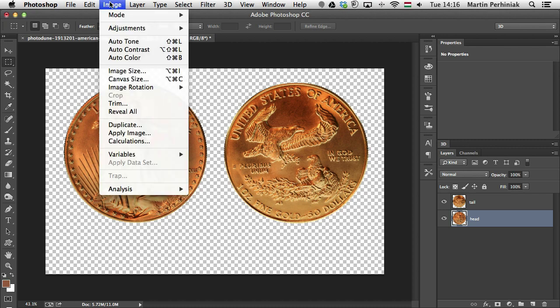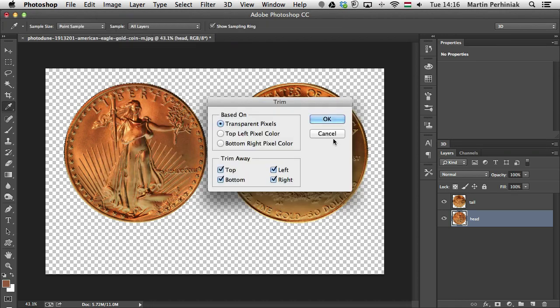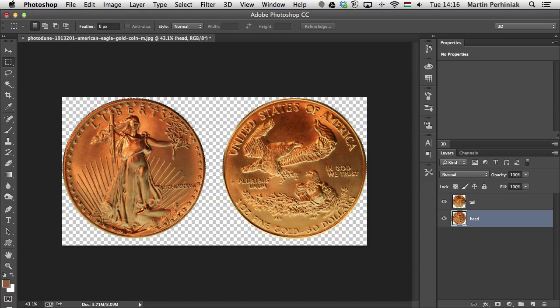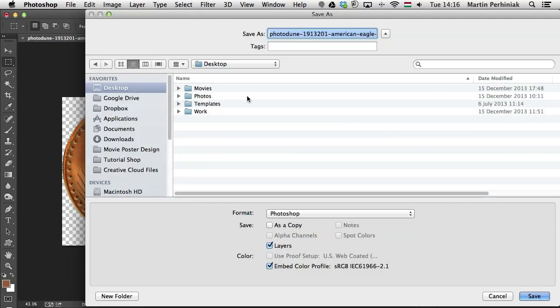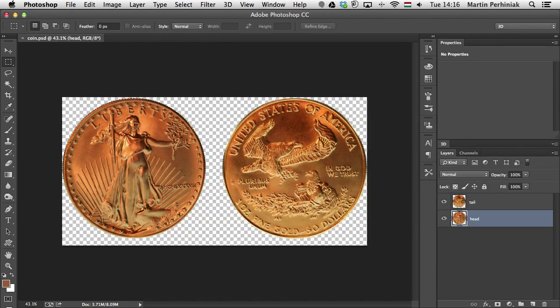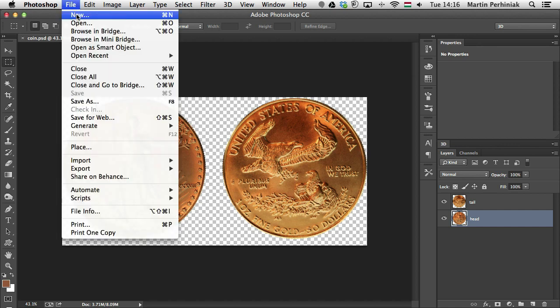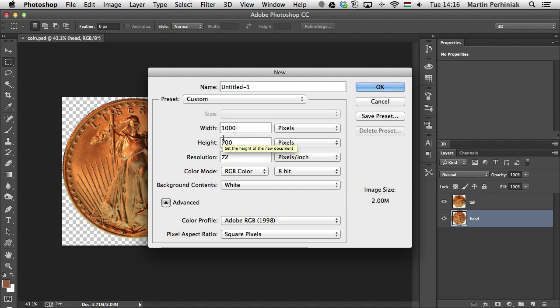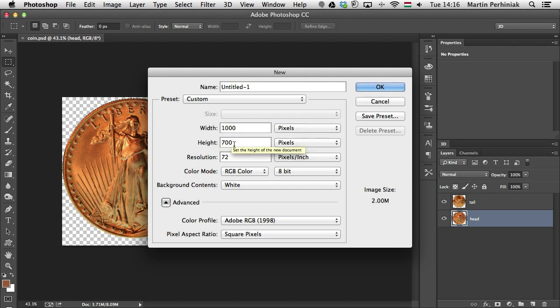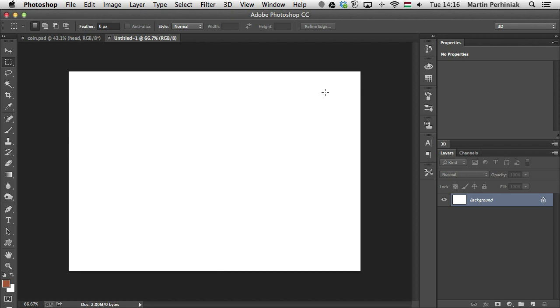So now all we need to do is rename these layers. So that's going to be the tail and this is going to be the head of the coin. Now we can also go to Image, Trim to get rid of all transparent pixels in this document and we can save this onto my desktop. I'm going to save it as coin. Now the next thing is to create a new document. So I'm going to go to File, New and create a new document with these settings. It can be smaller, but we can always change that later when we create the final GIF animation. So I'm just going to keep a higher resolution document and I'm going to click on OK.